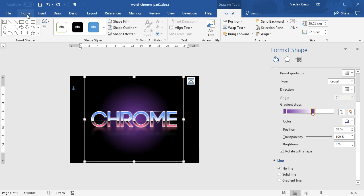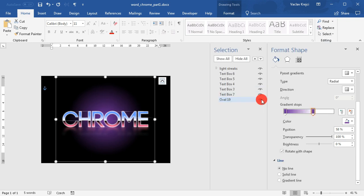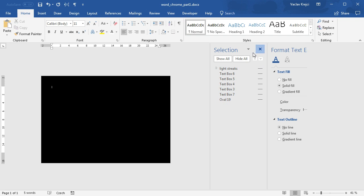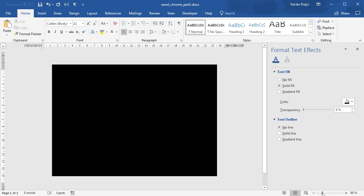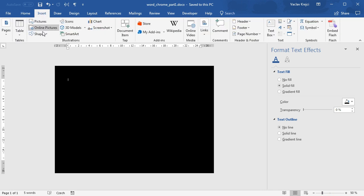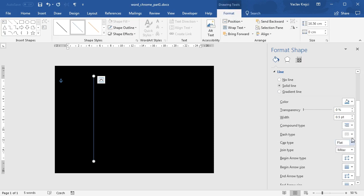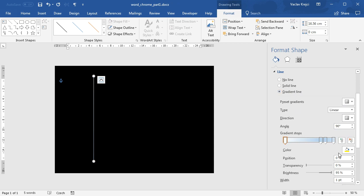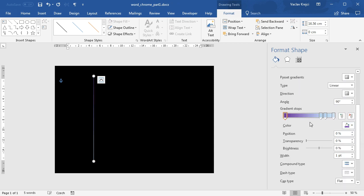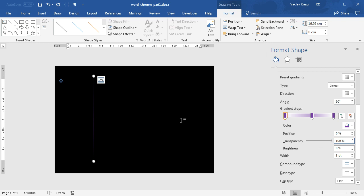Now we can work on the grid itself. I'll show the selection pane and hide everything so it's not distracting me and I'm not accidentally selecting anything. I'll draw a new line, holding Shift again, and change it to a gradient line at about one point. The gradient colors will match the background — violet on the sides as well as the middle — and I'll play with transparency: the middle at around 50% and the top and bottom at 100%. I'll adjust the position to be exactly in the middle by typing 50%.